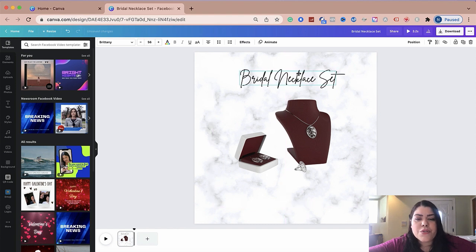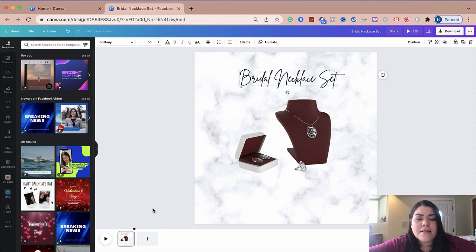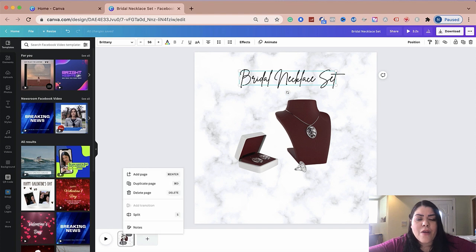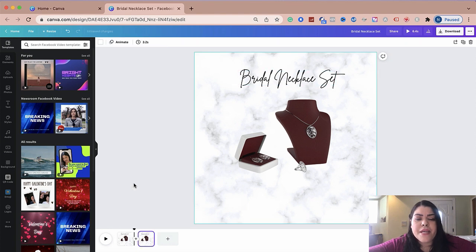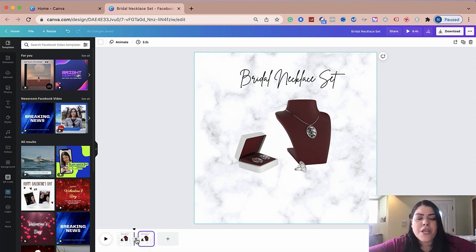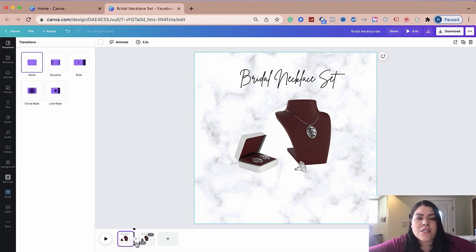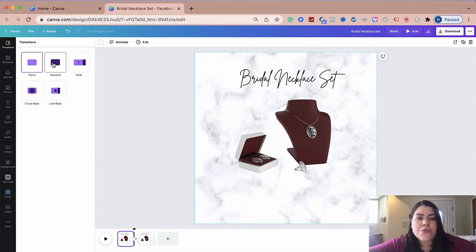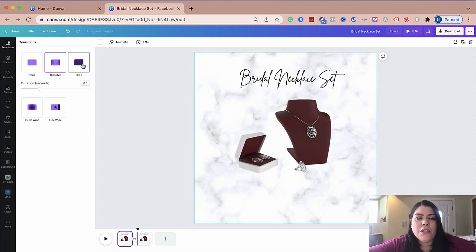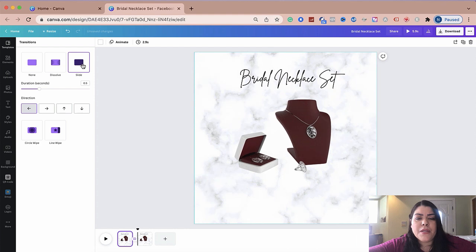So now what I'm going to do is I'm going to go down here and I'm going to right click and I'm going to duplicate page. You see how it added an additional page right here. In between, you can add a transition if you like.